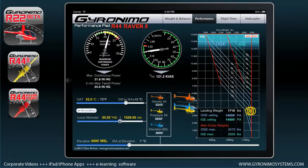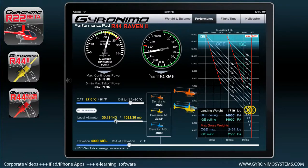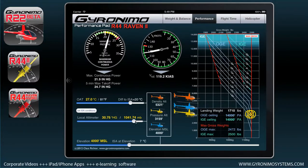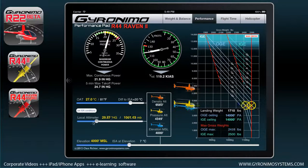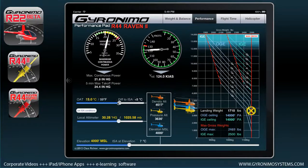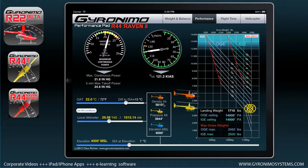If we change the local altimeter, suddenly we see three helicopters. The blue one represents 4,000 feet MSL, the yellow one represents pressure altitude. If the local altimeter rises, pressure altitude gets lower. If the local altimeter gets lower, pressure altitude gets higher. Notice that OAT influences only the density altitude — pressure altitude does not change with OAT. If you change the local altimeter, both density altitude and pressure altitude change.